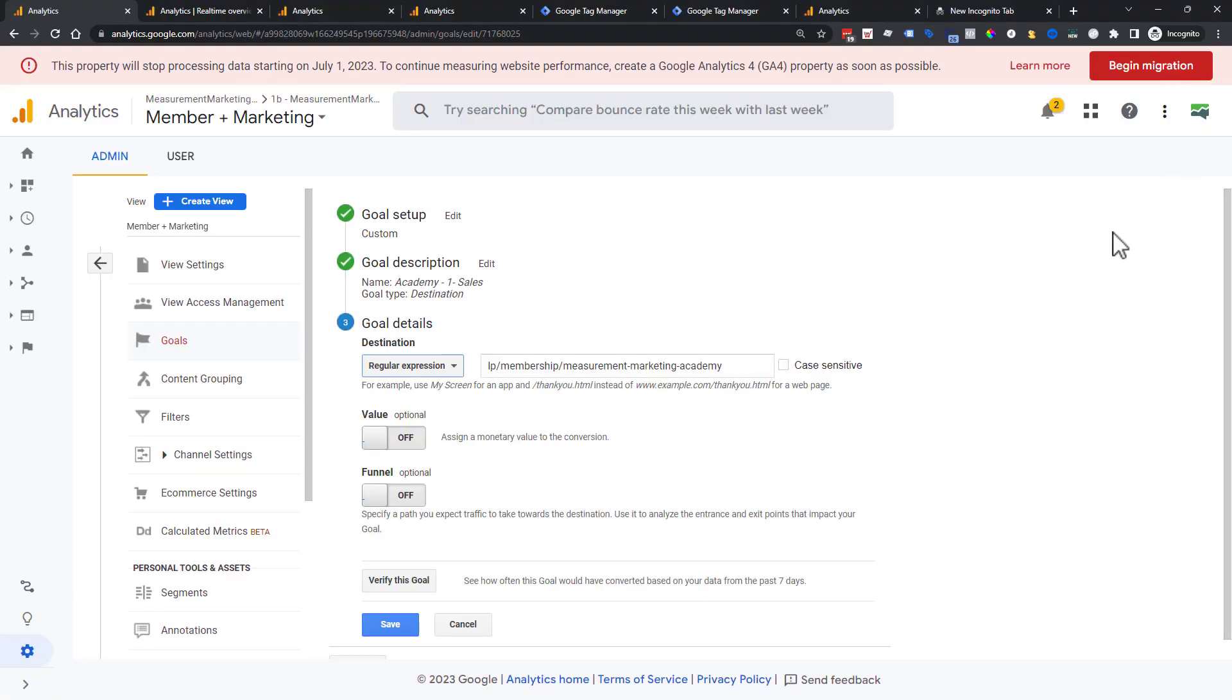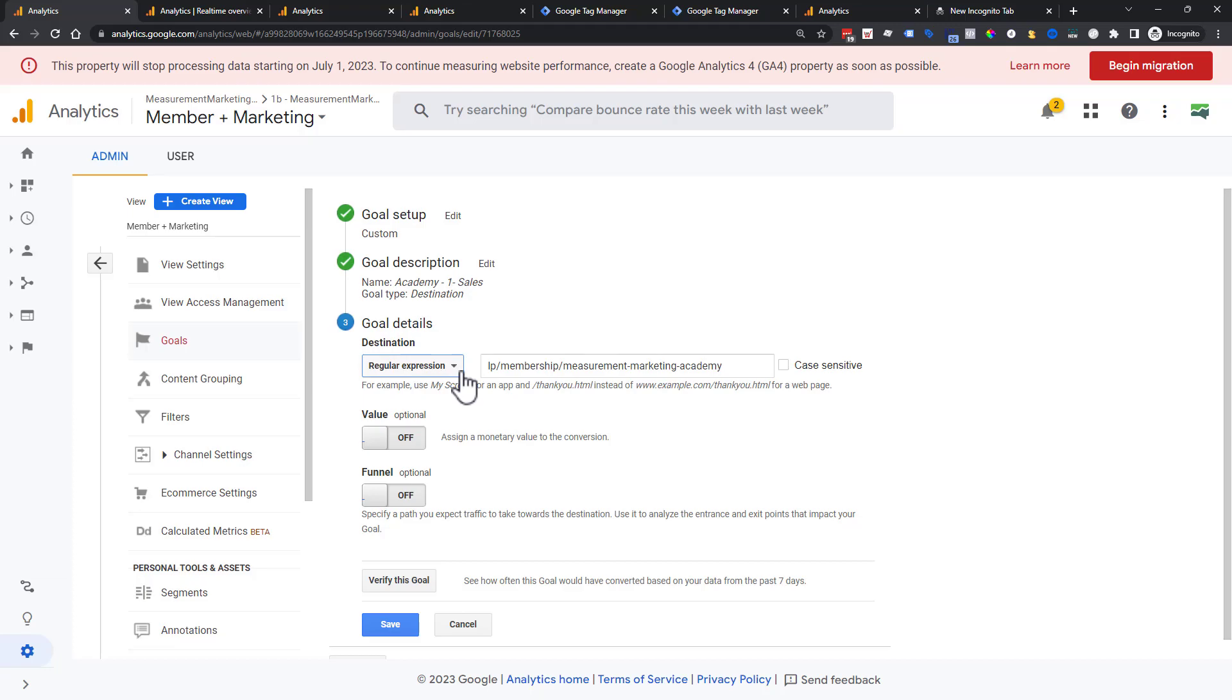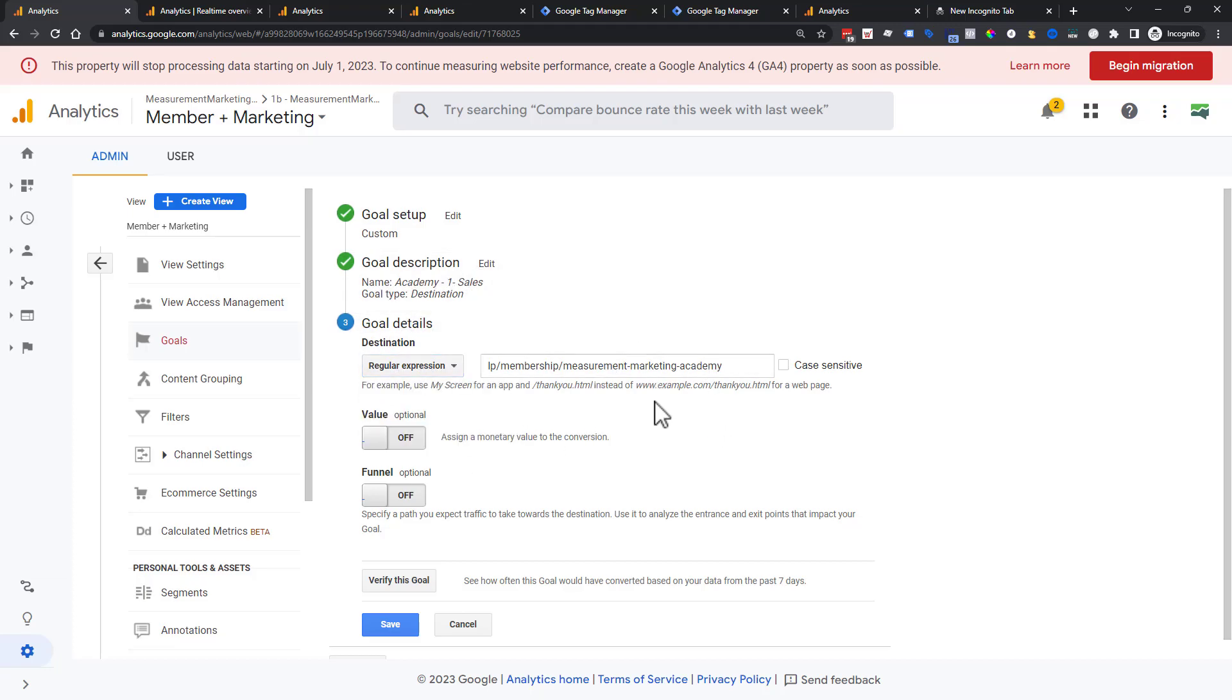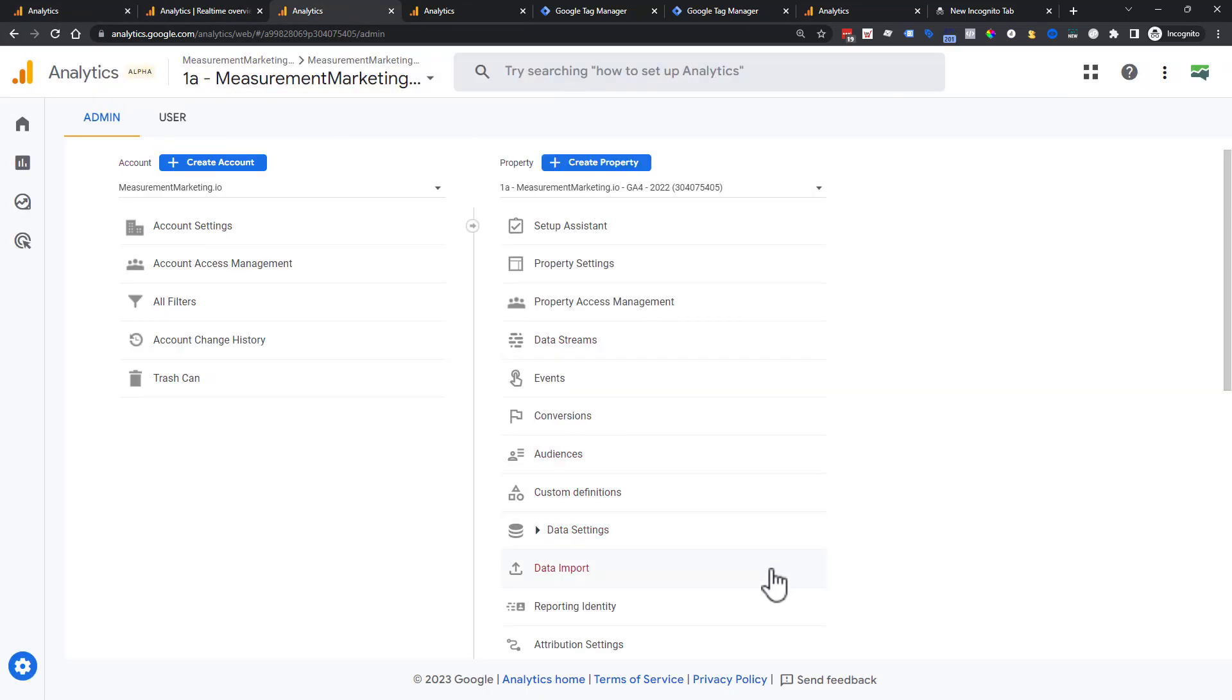So let's go ahead and jump in to our actual presentation for goals in Google Analytics 4. Here is an old goal for Universal Analytics. We're talking about migrating our goals just in case you have some and you want to move them over. So this is something called a destination goal.